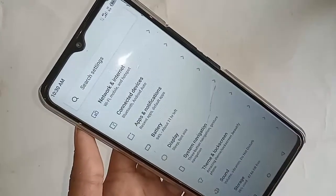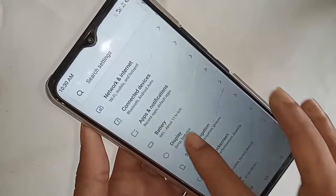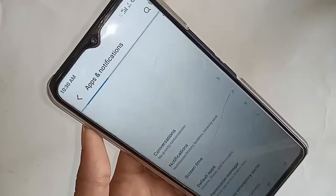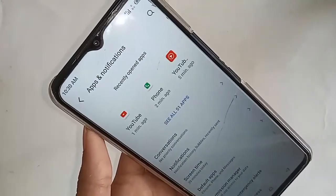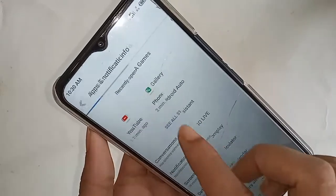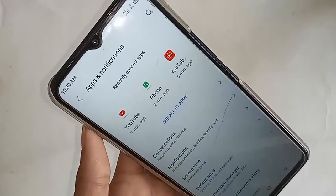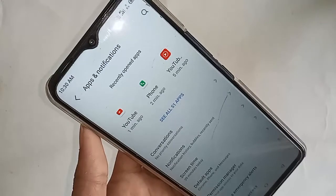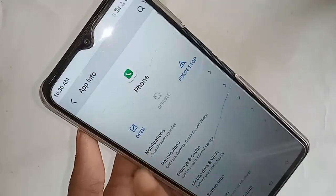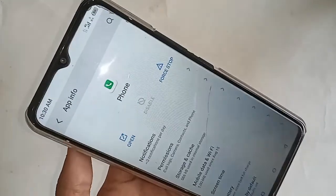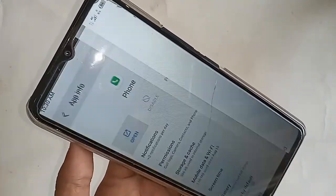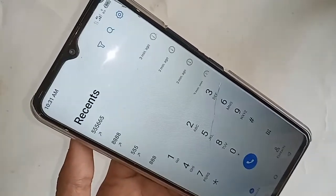After clicking on settings, you will see many options. From there you will see an option called absent notification — click on that. Then you will see an option called YouTube and phone; click on phone. You will see an option called open — click on open. After that, you will see a settings icon; click on the settings icon.